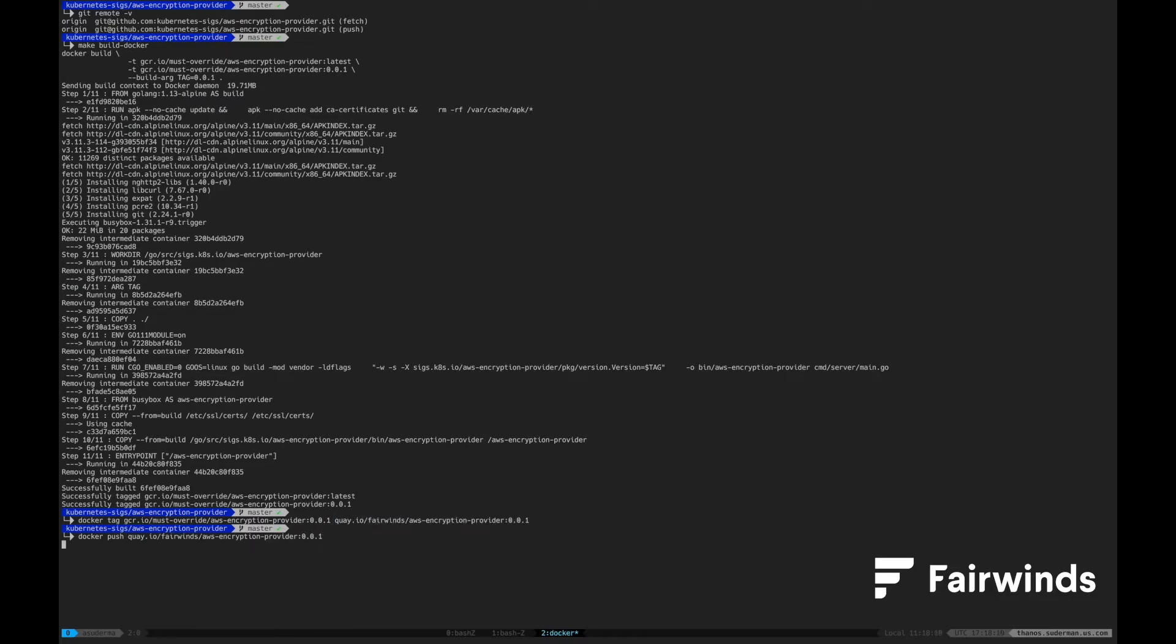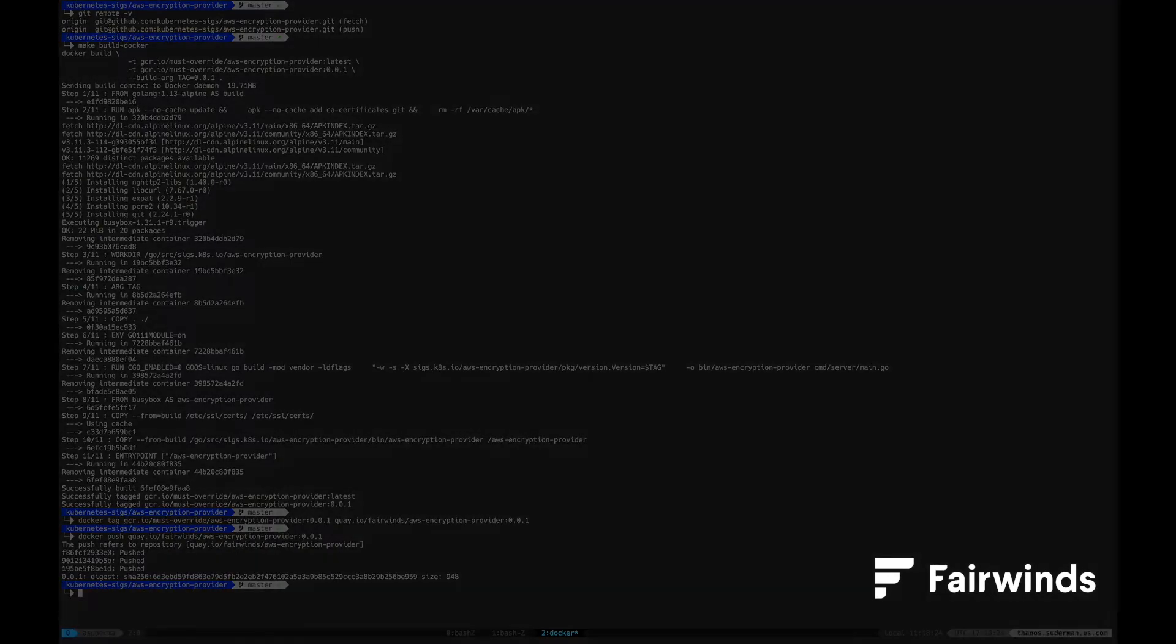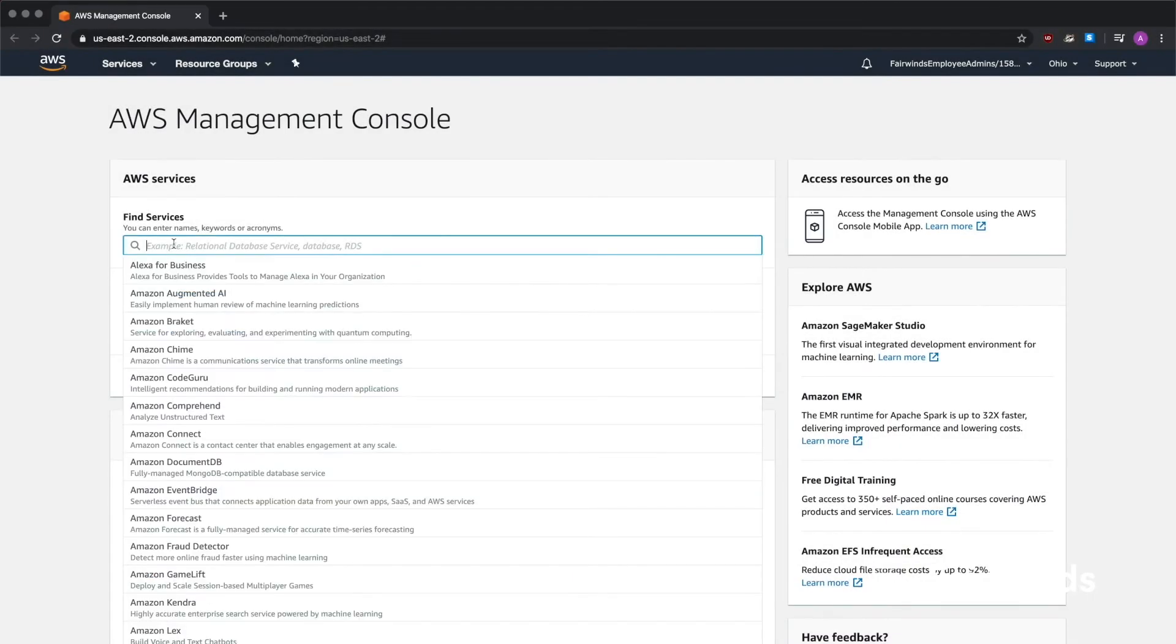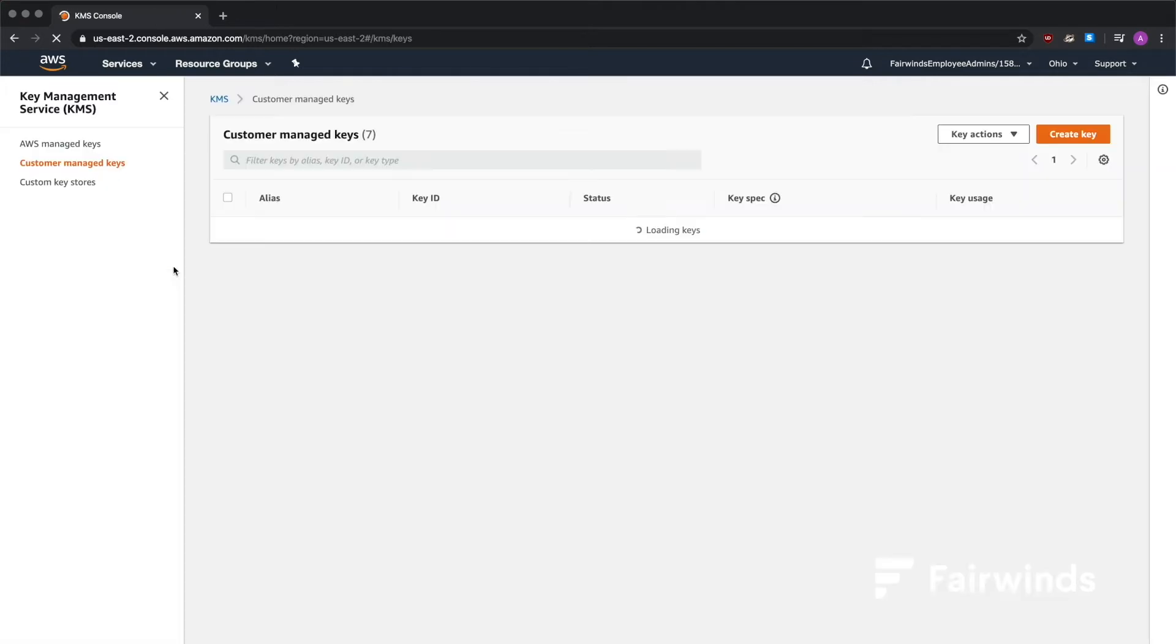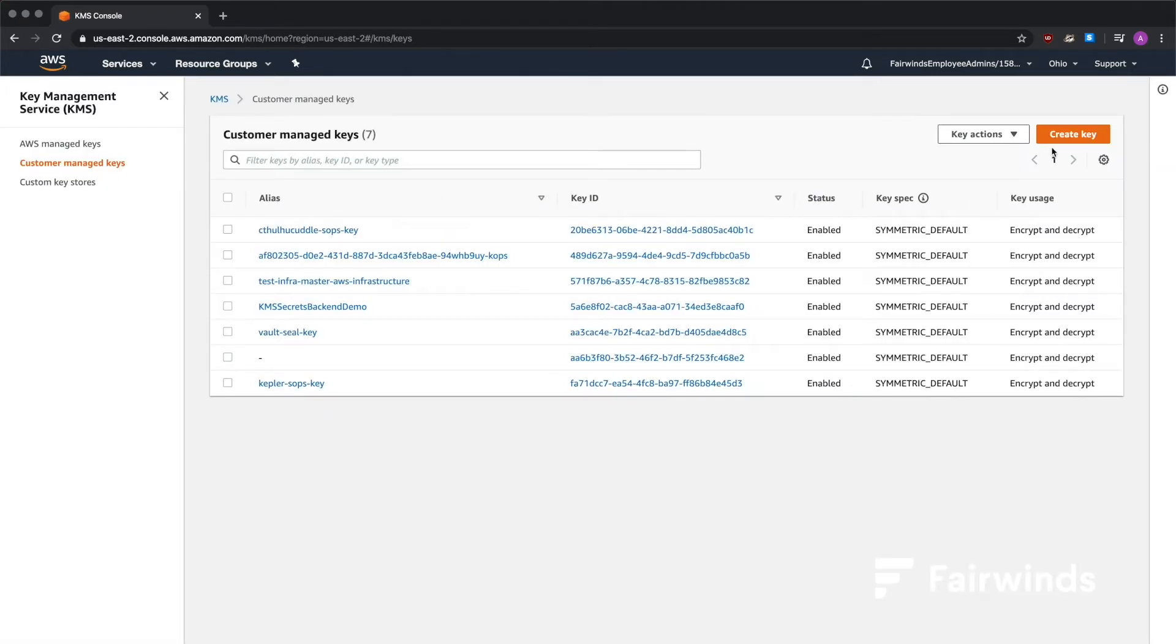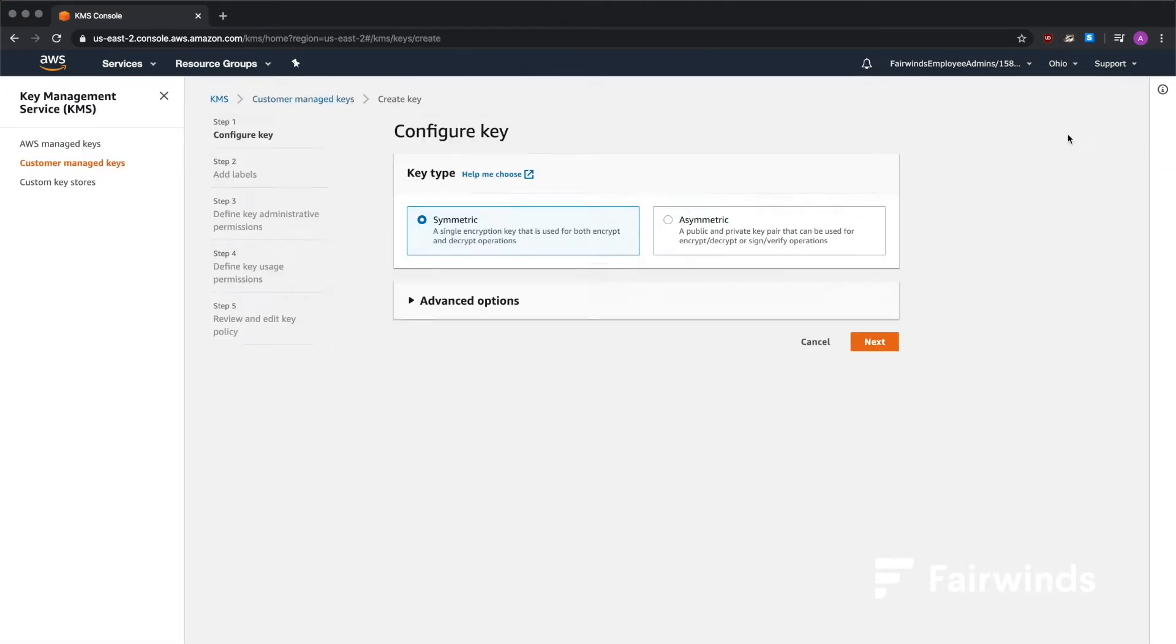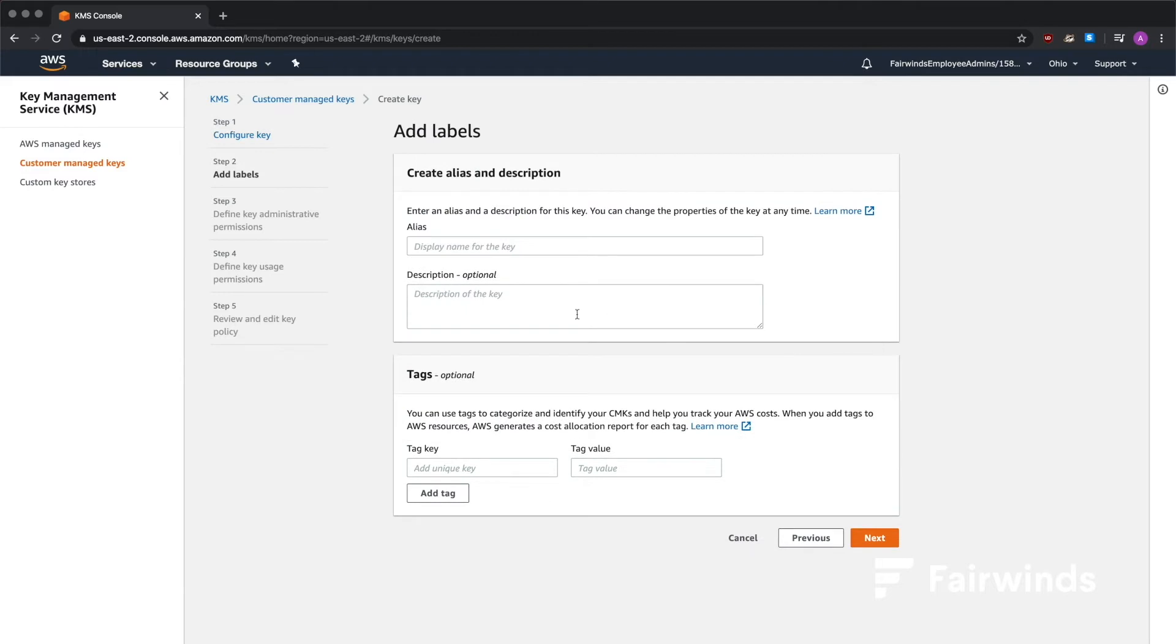Now that our docker container is pushed to our repository, we need to create a KMS key. Open up the AWS console. Click Create Key. Choose a symmetric key. Give it a name you can remember.